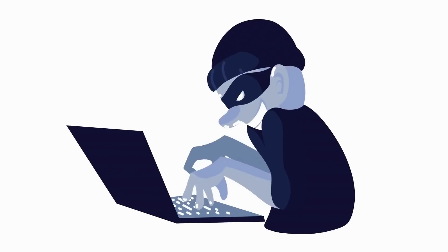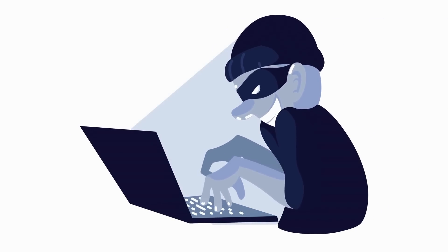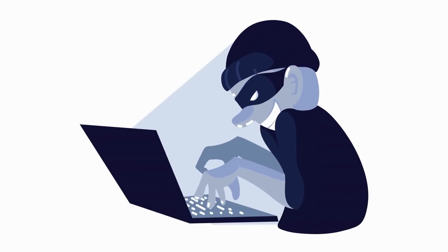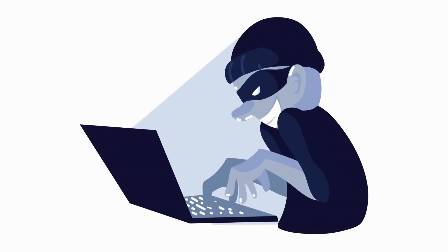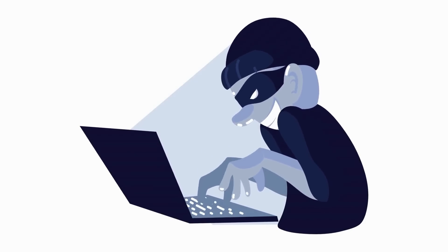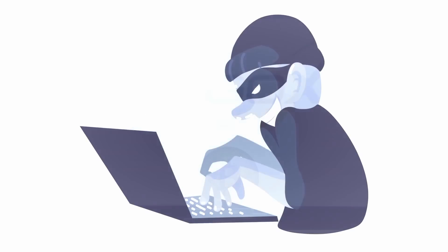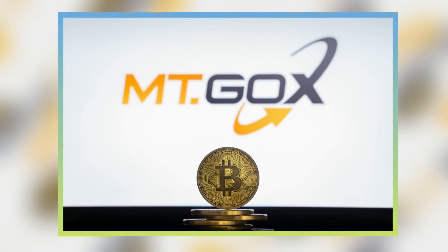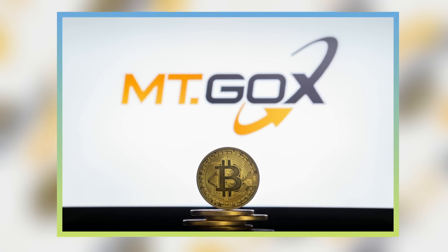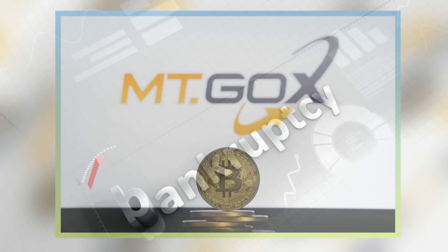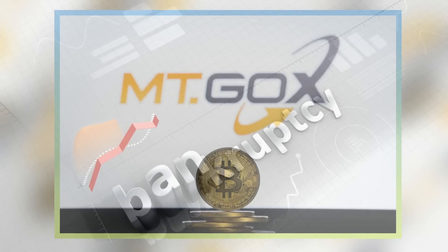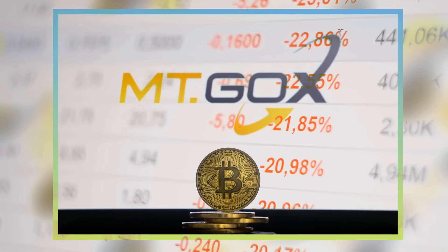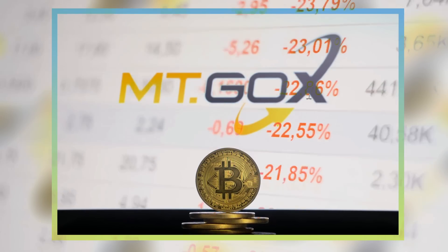Although it's not its intended purpose, thieves find digital currency very alluring due to its anonymity and lack of centralized oversight. The largest Bitcoin exchange in the world at the time, Mt. Gox, failed and filed for bankruptcy in January 2014 after losing 850,000 Bitcoin.